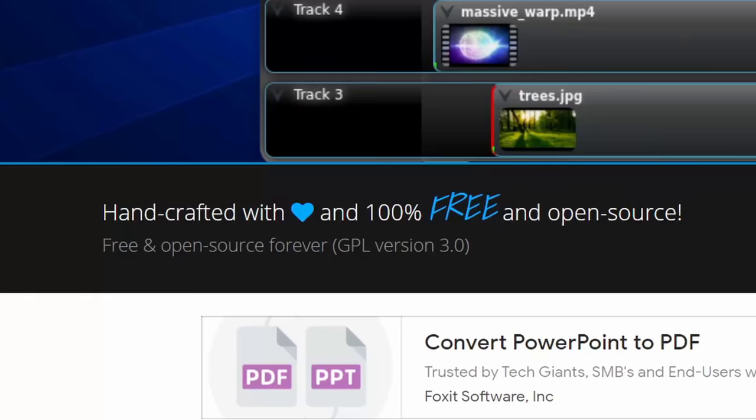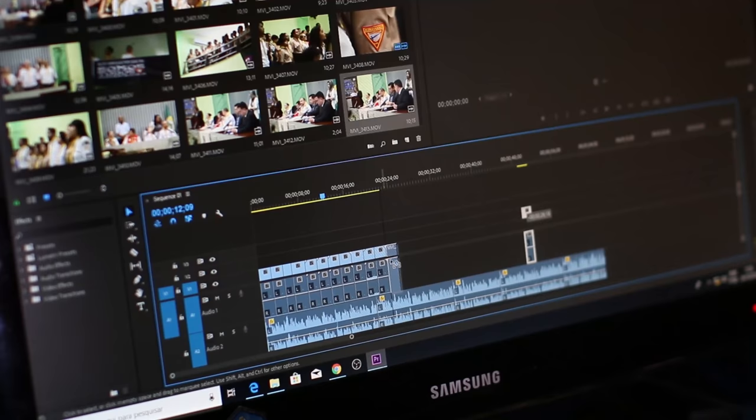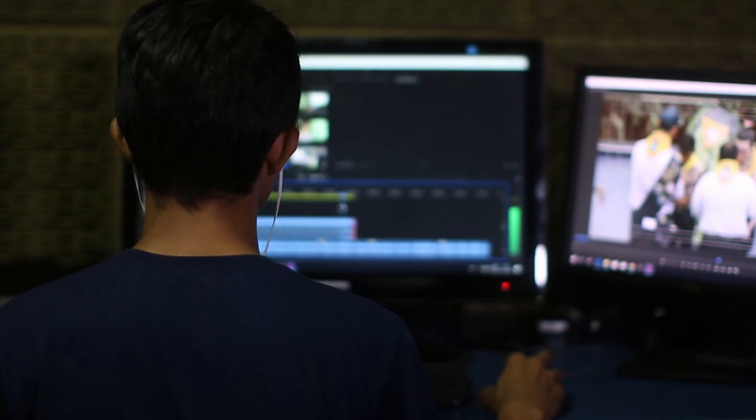Hey everyone, Kevin here. Today I want to show you how you can use the OpenShot video editor. OpenShot is free and open source. It's free — but is it any good? I've tried lots of paid and also free video editors and OpenShot sits right near the top.